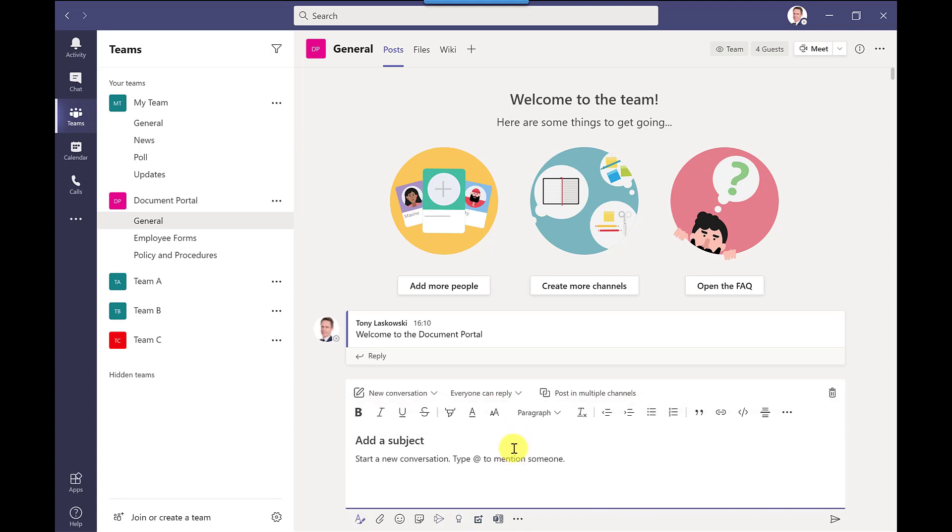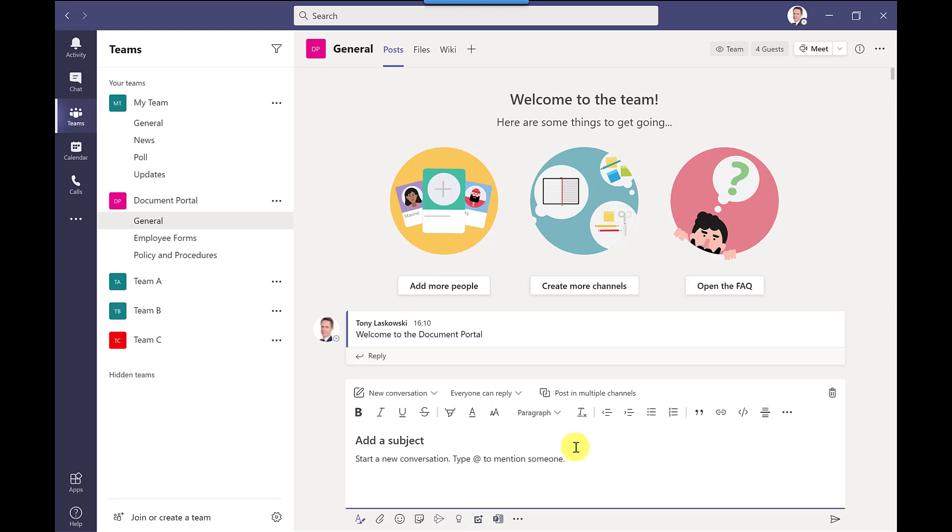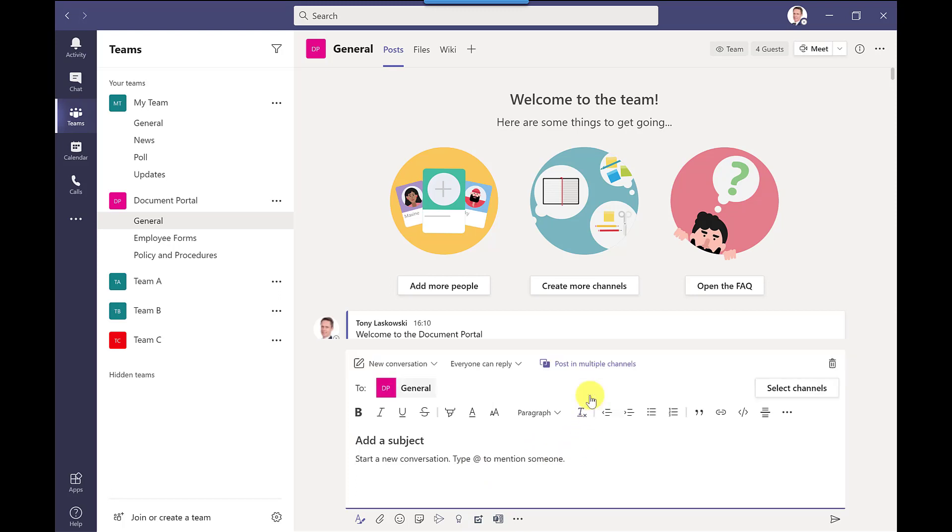And the great thing about this option not only can you format your text you do have the options here to control who can reply to this message everyone can reply or perhaps you just want to select you and moderators only. And the other great option you've got here as well is that you can post this message across multiple teams so by clicking select channels.